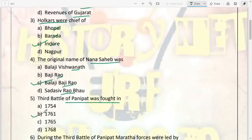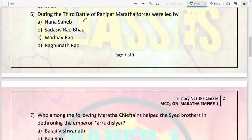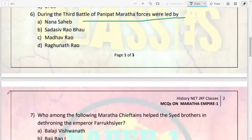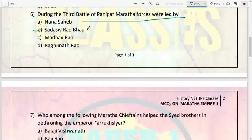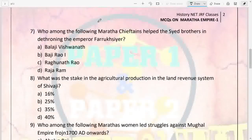The Third Battle of Panipat was fought in 1761. During the Third Battle of Panipat, the Maratha forces were led by Sadashiv Rao Bhao. They were defeated, and in the same year, 1761, Sadashiv Rao Bhao also died after a few months of the war.